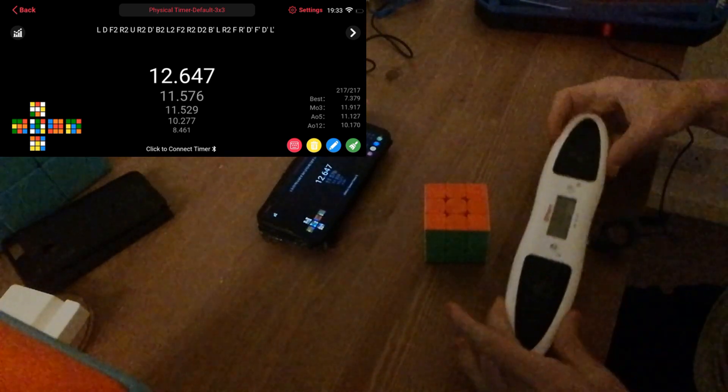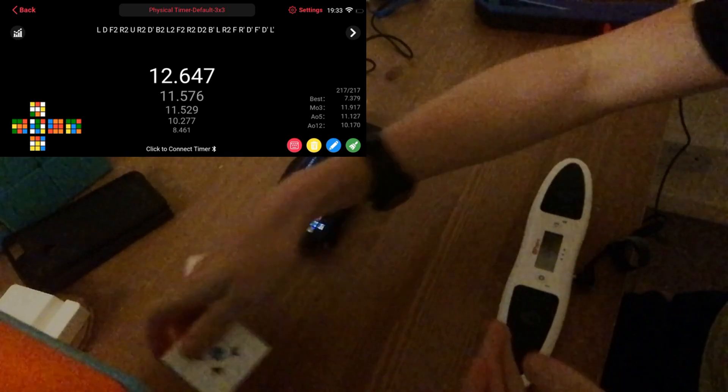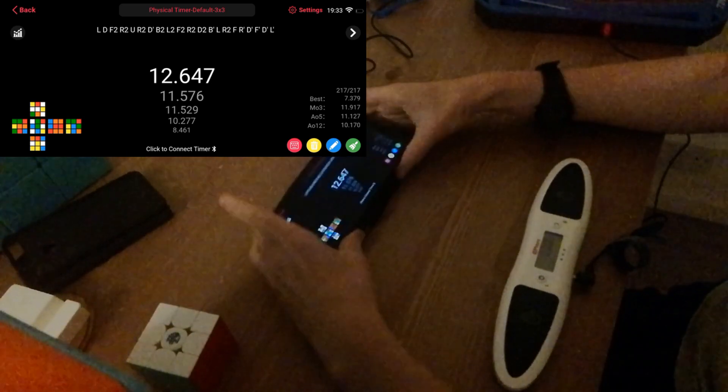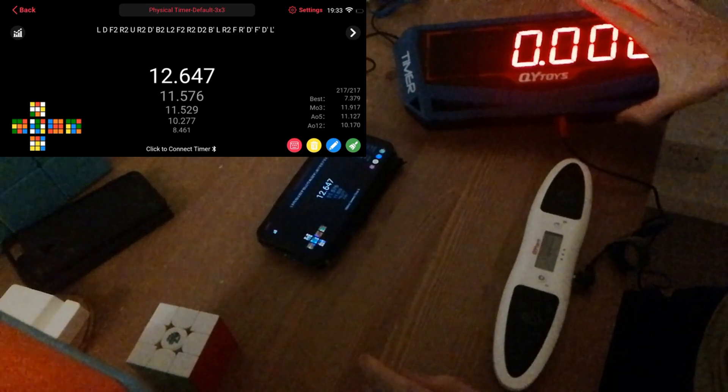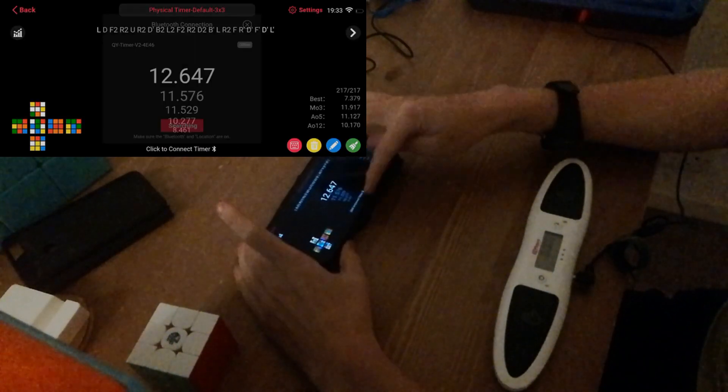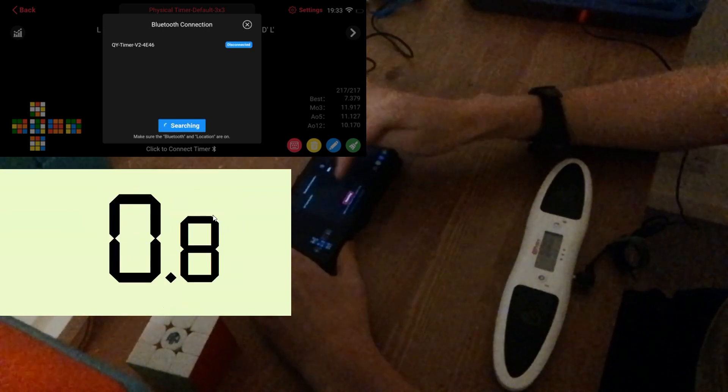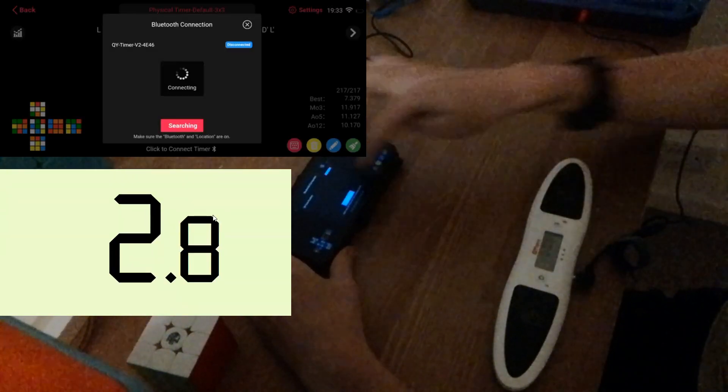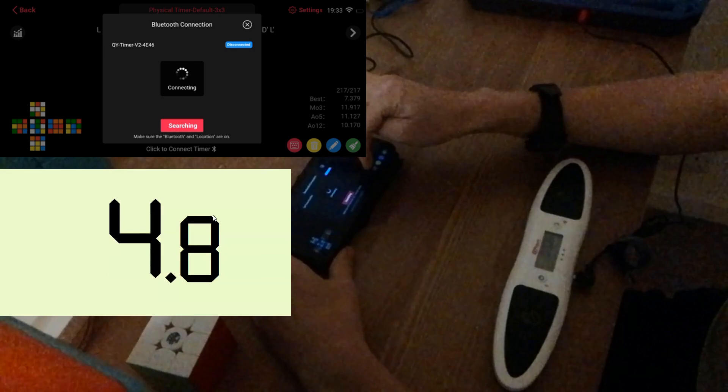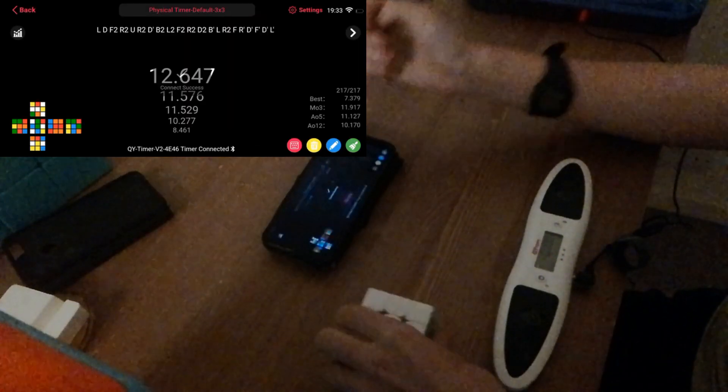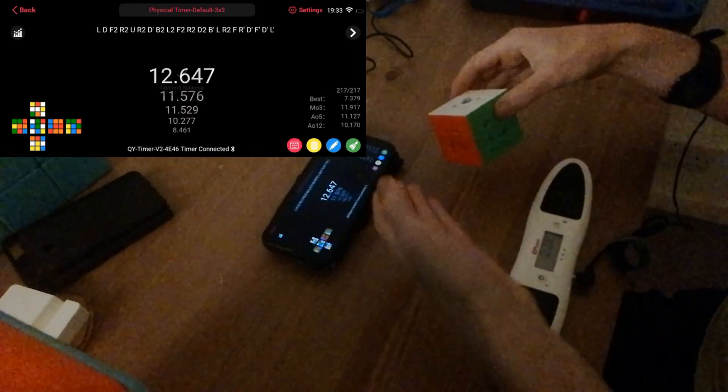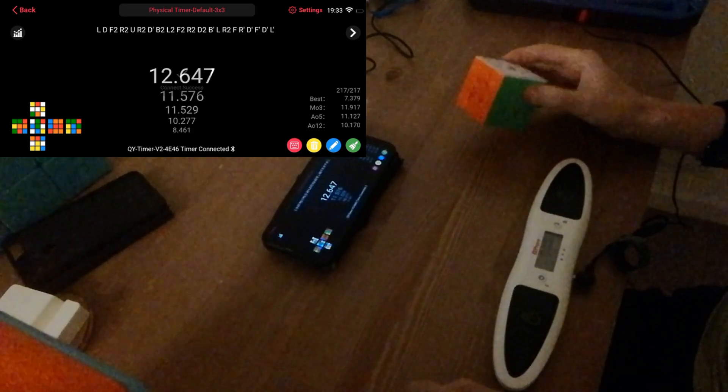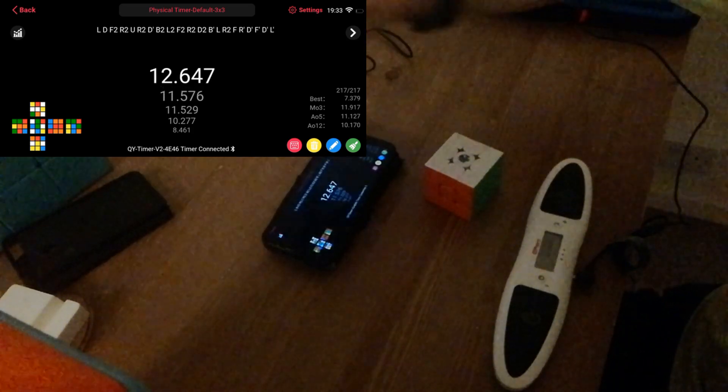So this is the Qiyi smart timer and what makes it different from other timers is that it connects to the Qiyi smart player as well as of course a tournament display just like timers should. So if I click connect, I can search for this timer, it will find it very quickly, I can very quickly connect to it over Bluetooth. I mean that was like three seconds to connect, that's way faster than the Gan timer connect, if it connects at all with their complicated app.